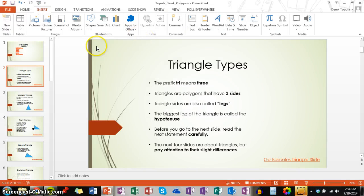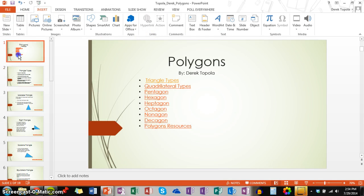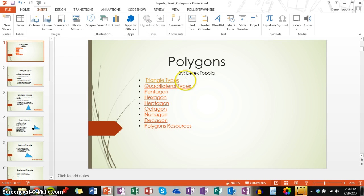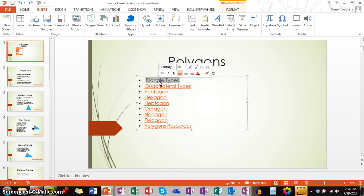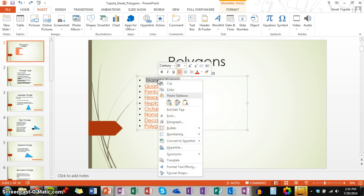Now I am going to show you the second and quickest way to do this. Again, you want to highlight your text. But this time, you are going to right click and come down to the option that says hyperlink.